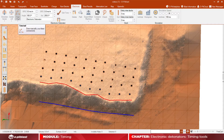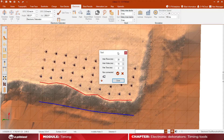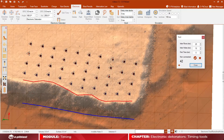For the manual tie-up, you can use the timing tool. Here, you can edit the inter-rows, inter-holes, and first-lines values.